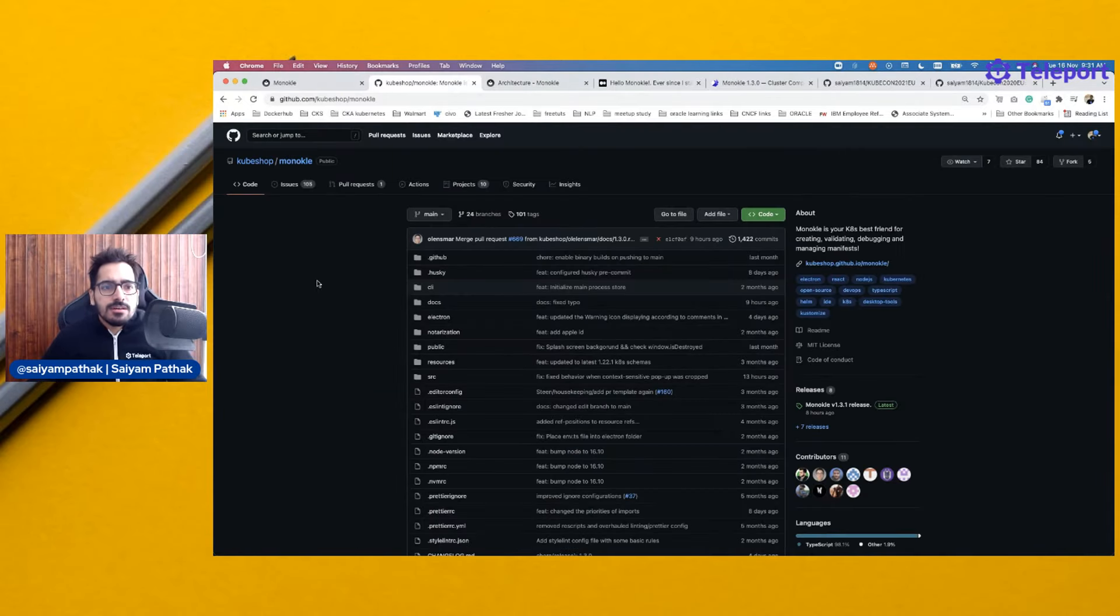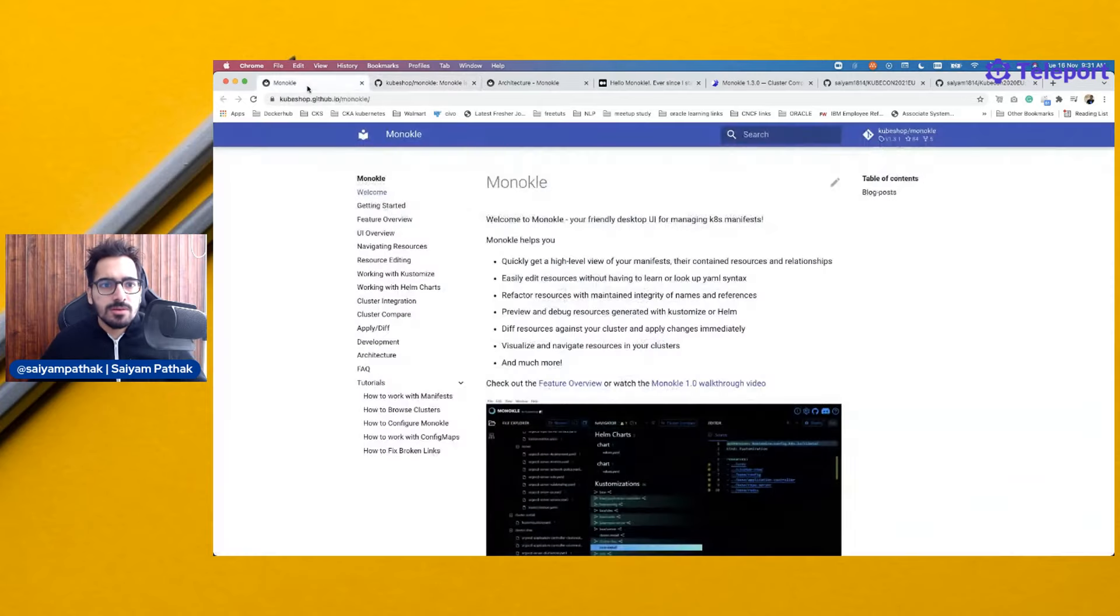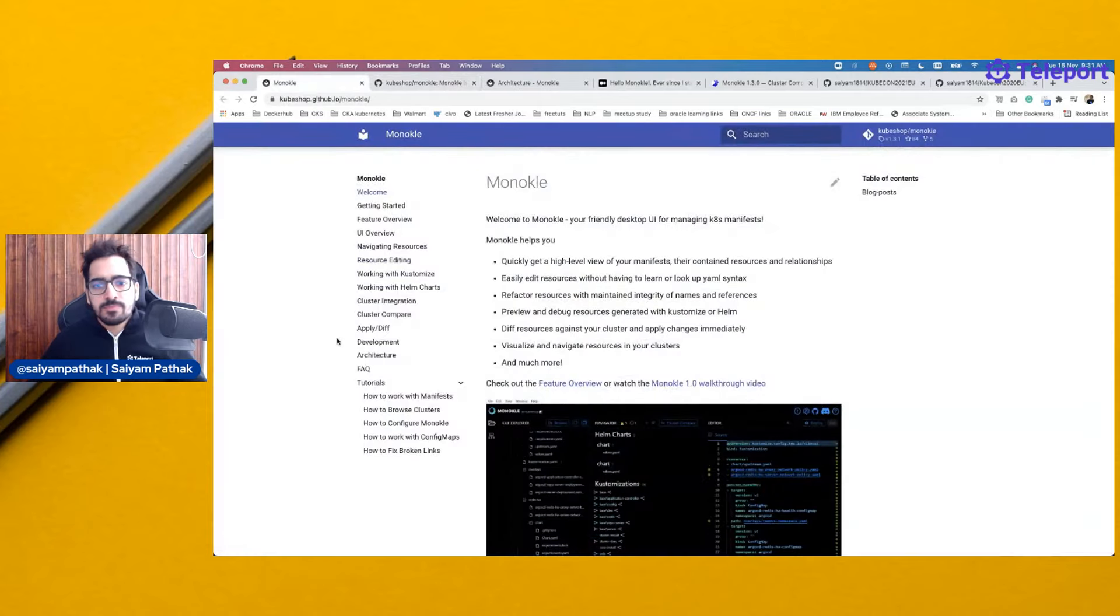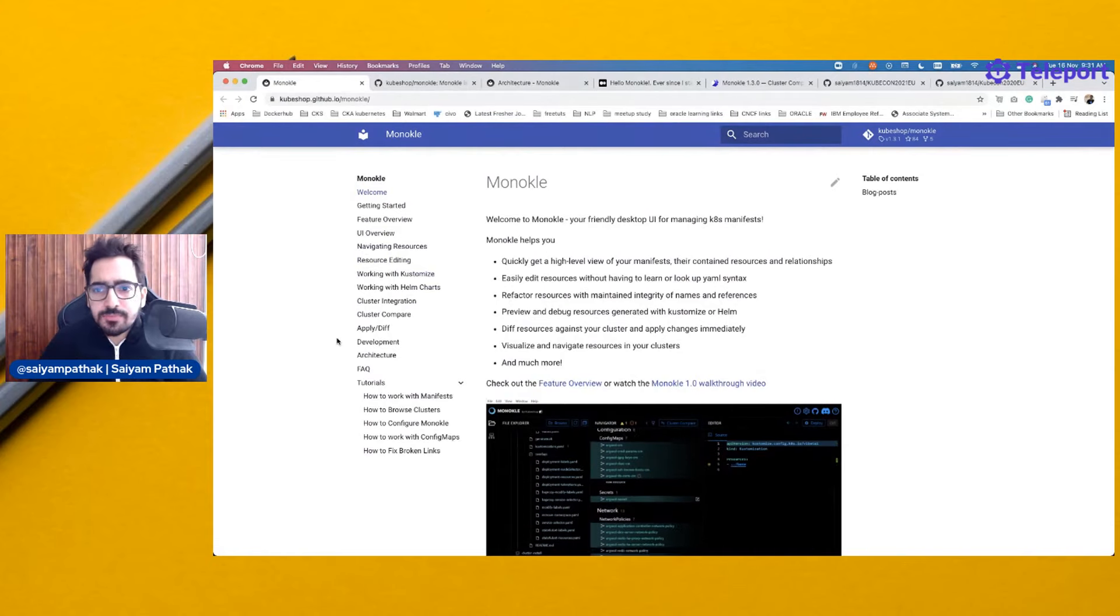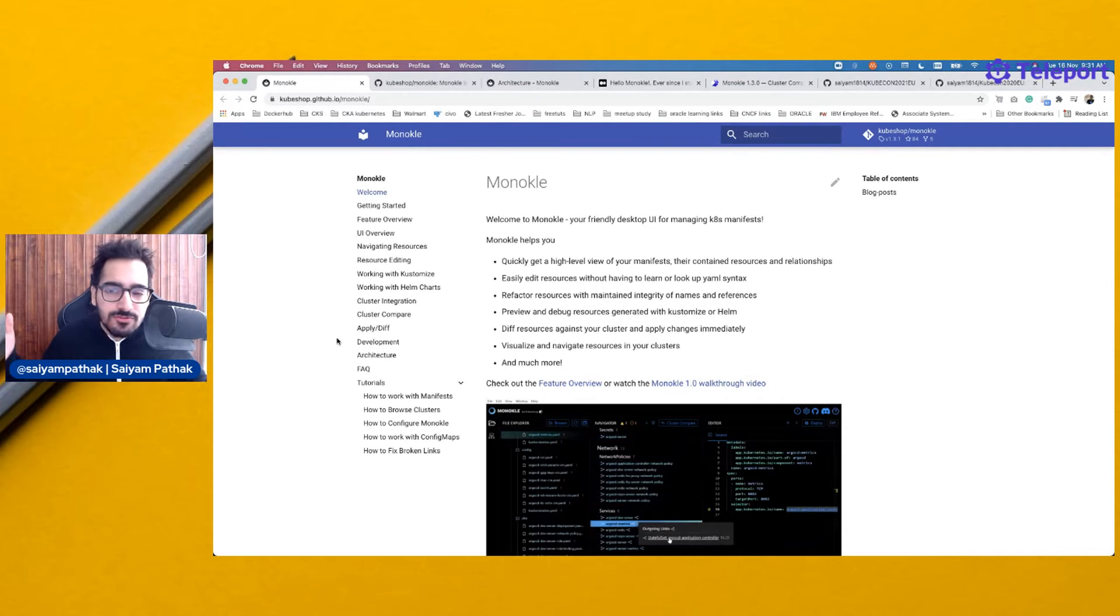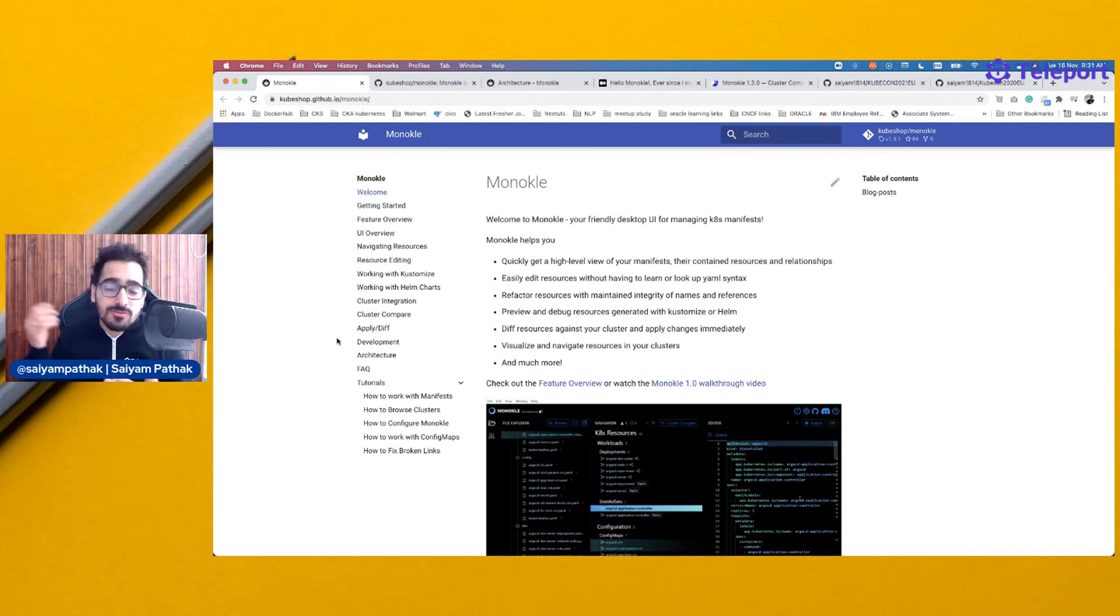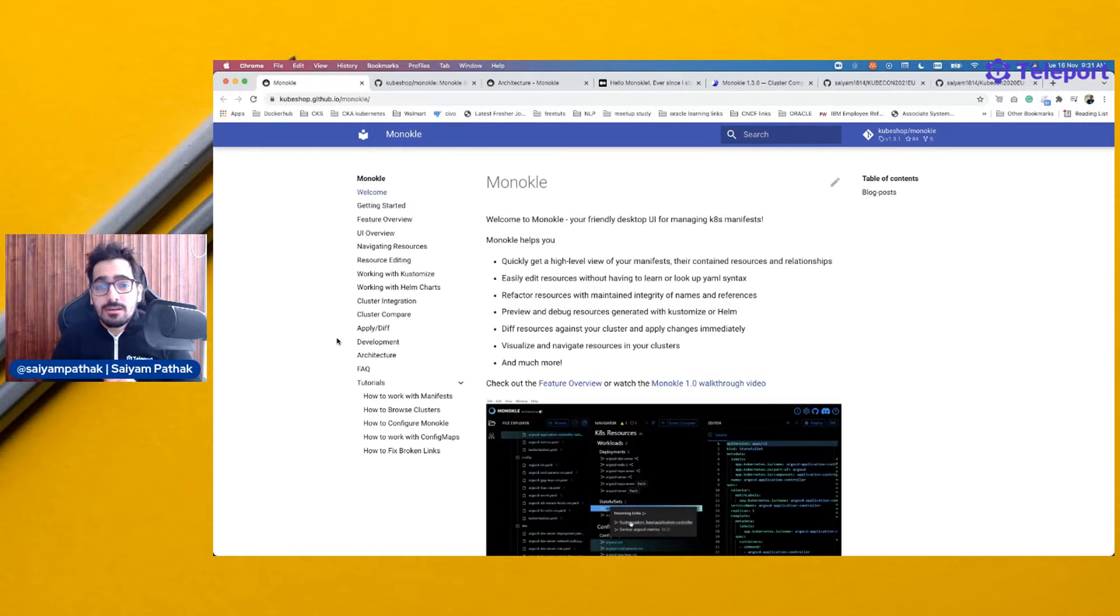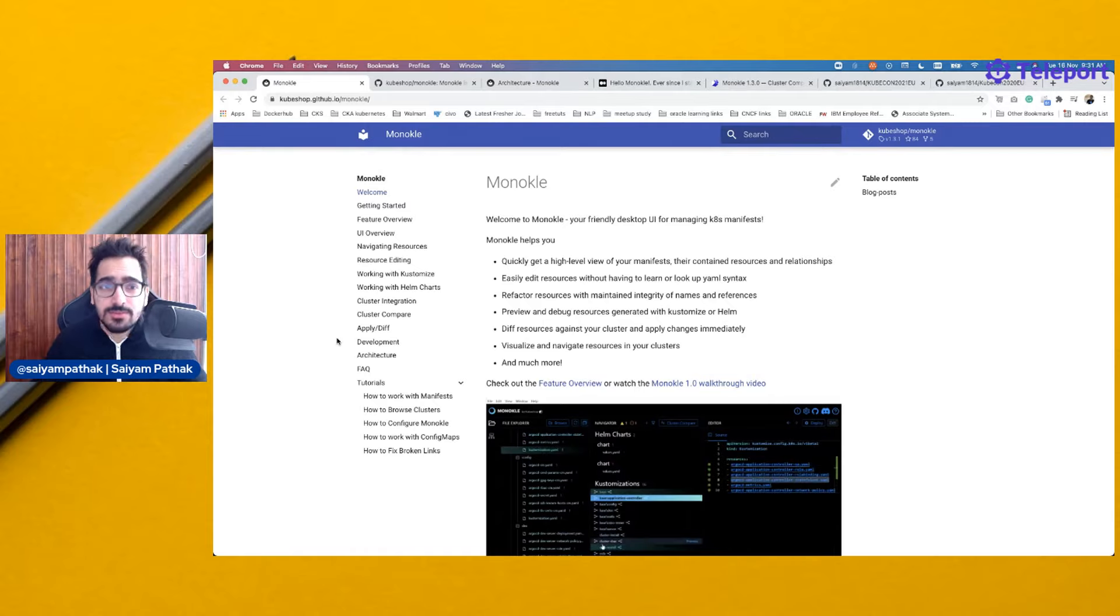If you liked Monocle, try them out and share on Twitter what you liked about Monocle and how you used it. Make sure you subscribe to the channel for future walkthroughs. Let me know if you want any specific walkthrough of any open source project. With that, thank you and see you next time.